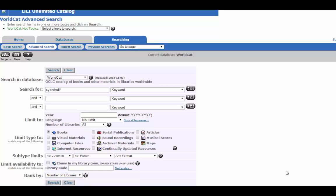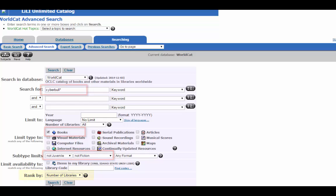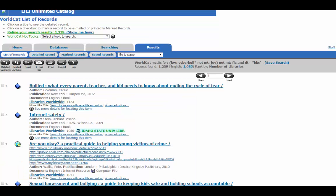Okay, so we'll go ahead and run our search. We're going to look for cyberbullying. We're going to look for just books that are not juvenile and not fiction, and we're going to rank it by the number of libraries. So this top book is owned by over 1,000 libraries.